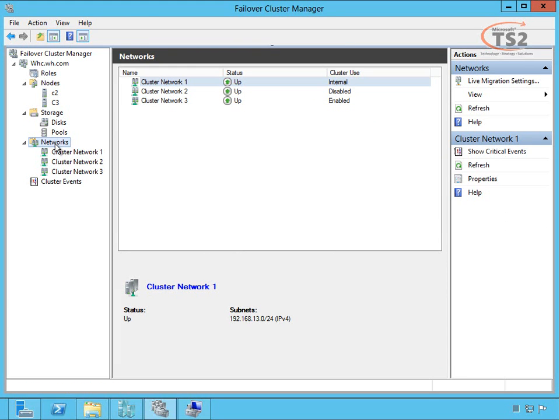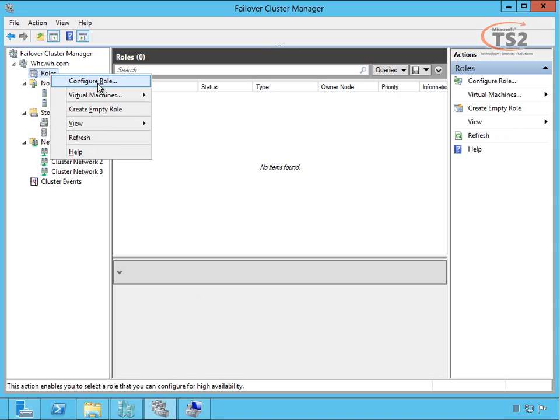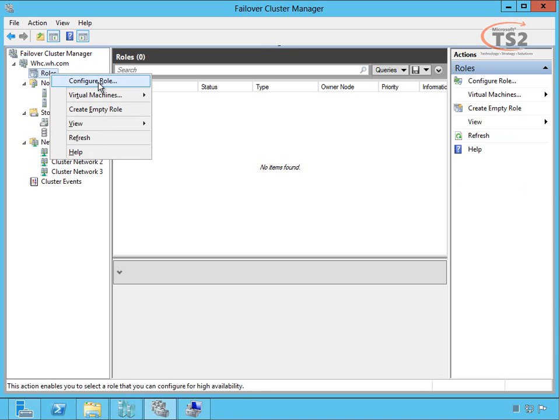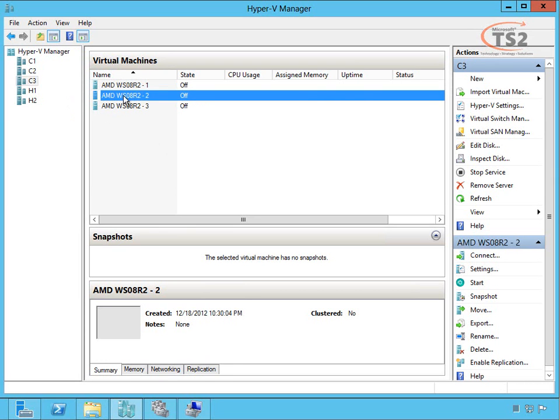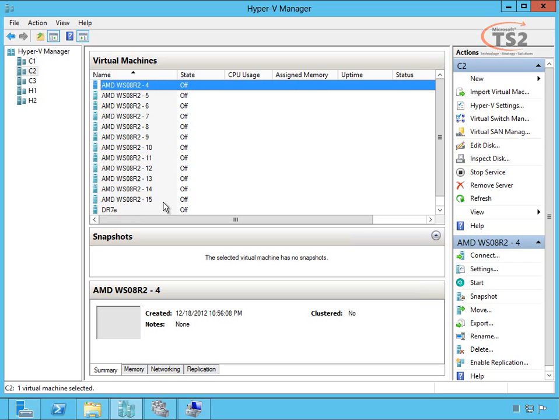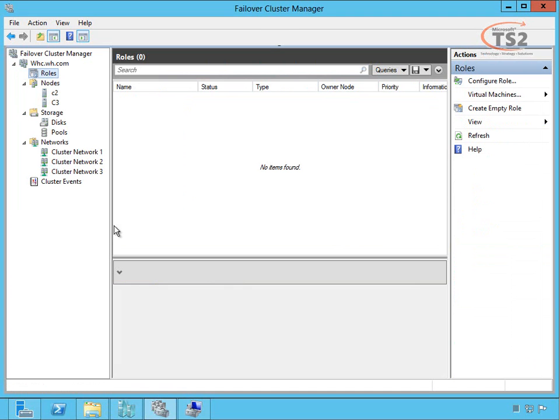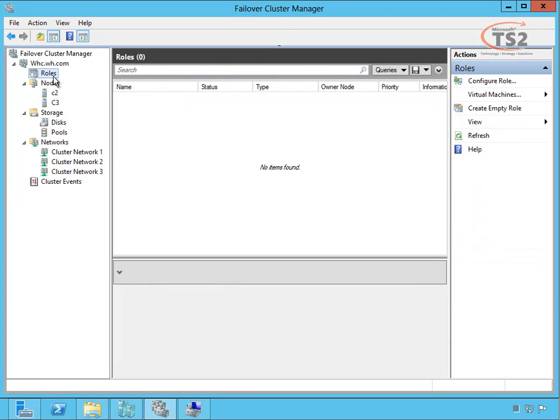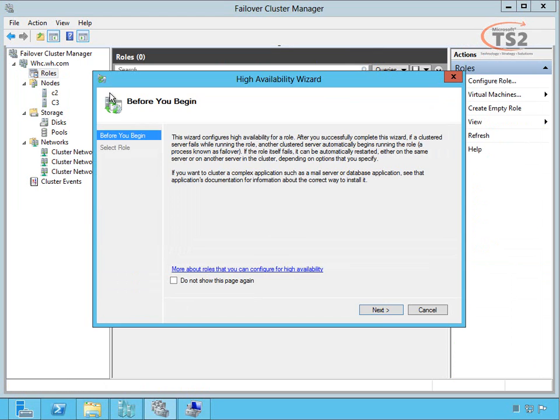Now that we've talked about the networks, let's move back up to roles and add some roles to our cluster. We can configure roles or we have a virtual machine-specific option for a new virtual machine or new hard disk. I've already created some virtual machines—three of them on this node and the rest on this other node. When I went through the drives, CSV1 was already over half full; I'd already configured two VMs.